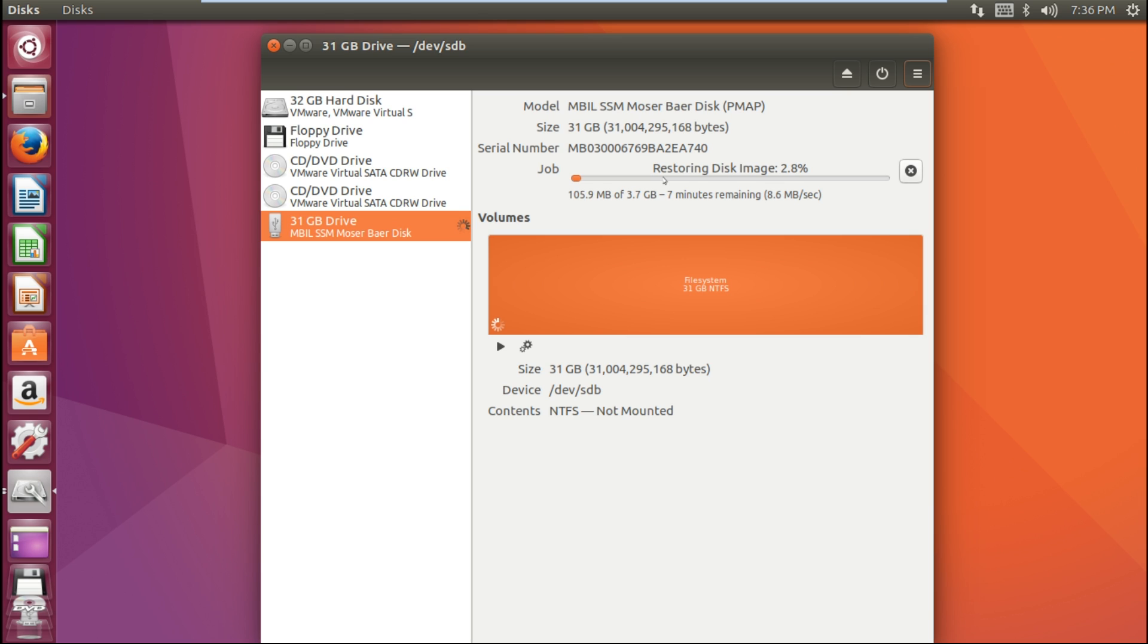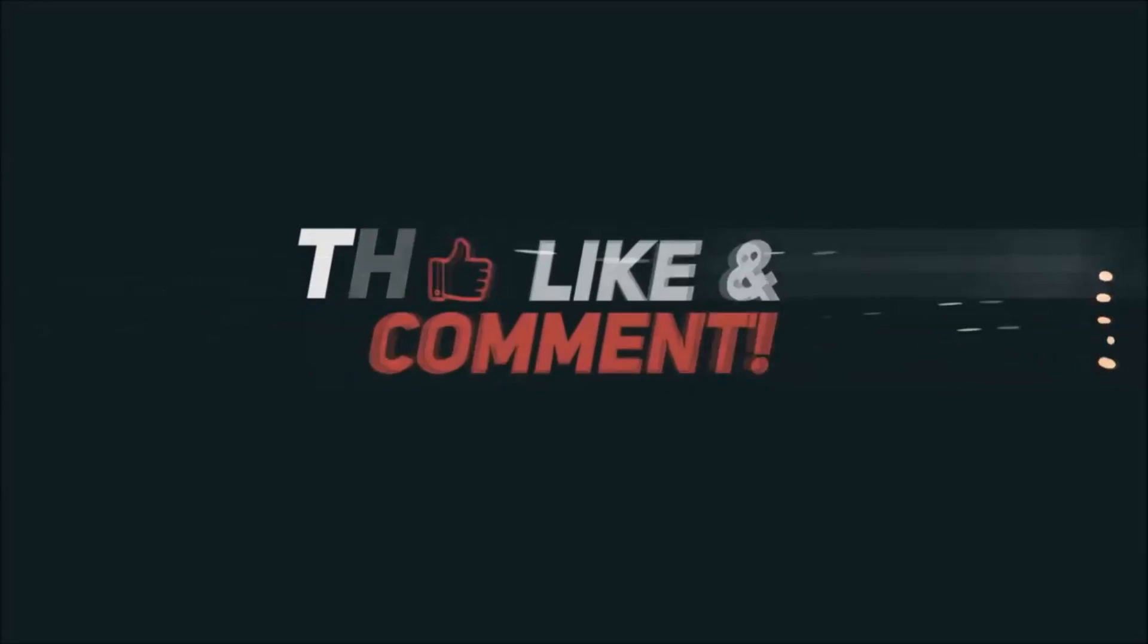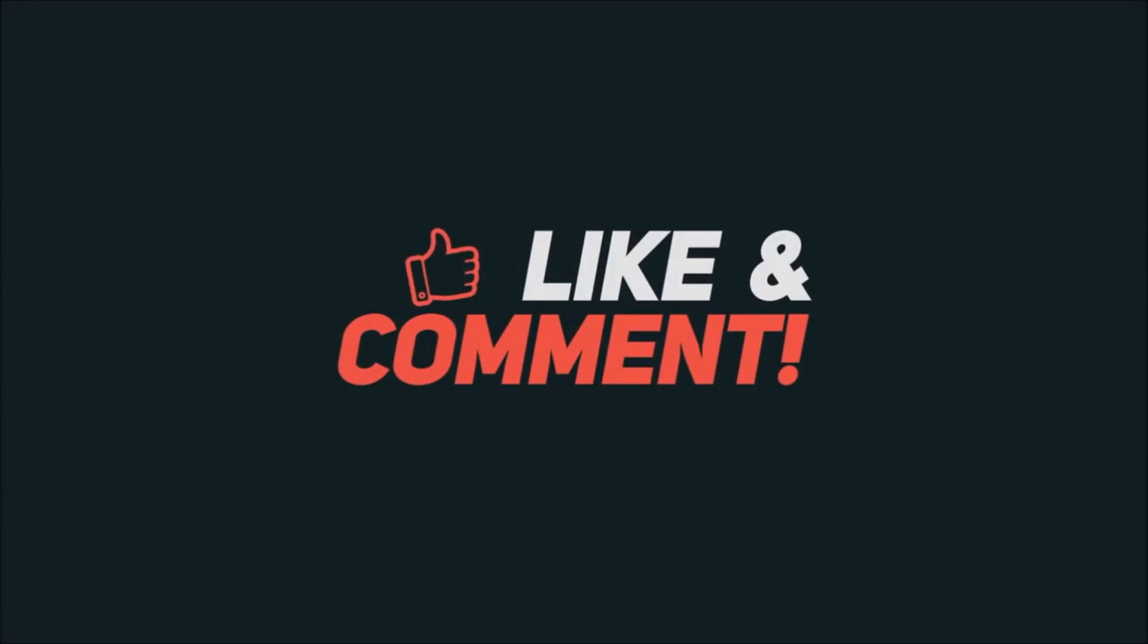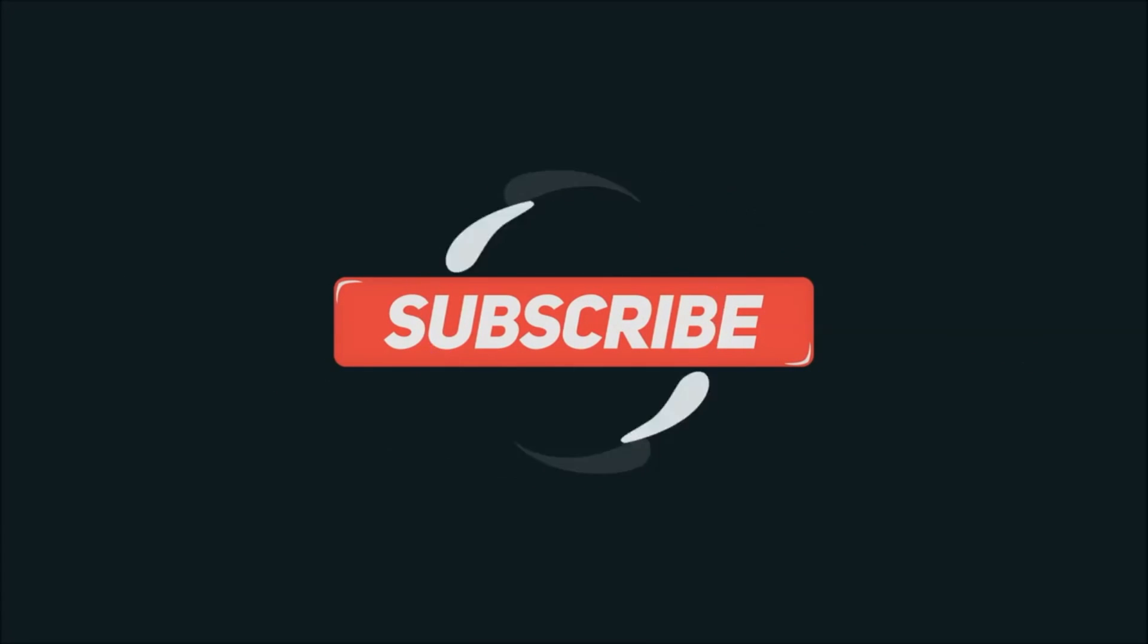Thank you guys for watching this video. Do like this video and subscribe to my YouTube channel for more amazing Ubuntu tutorials. Thank you so much for watching.